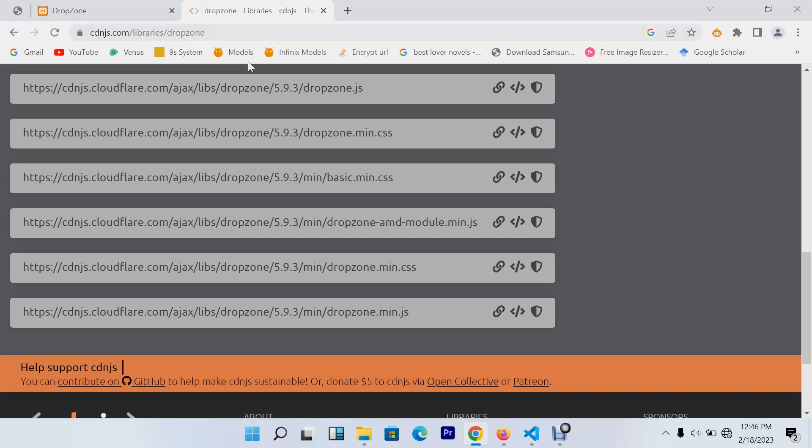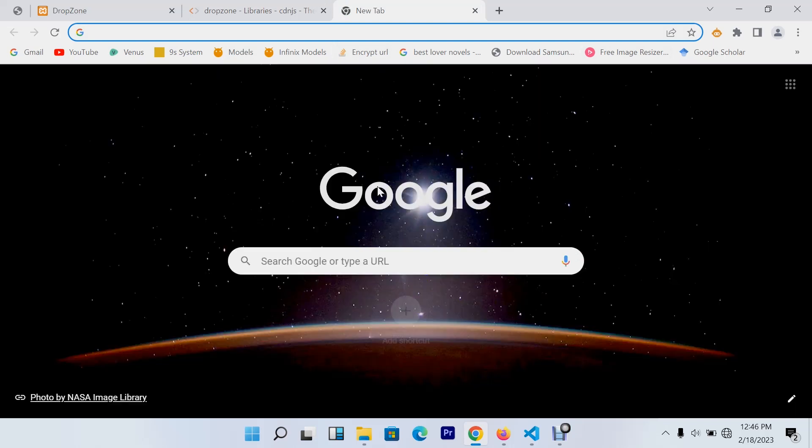I'll leave a link in the description, but you can go to your browser and search Dropzone CDN.